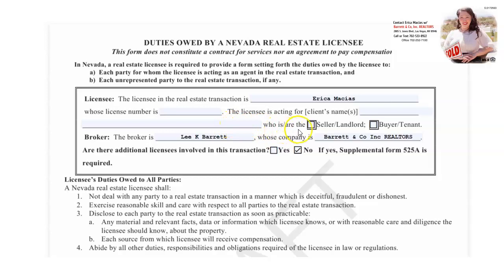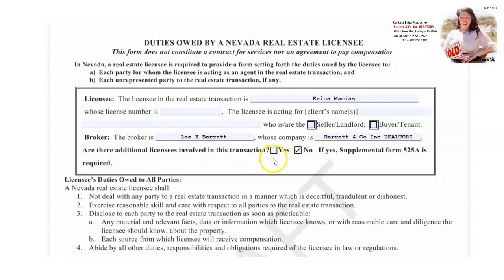Who is/are the seller, landlord, buyer, or tenant — we check mark one of these. The broker is Lee K. Barrett, whose company is Barrett & Company Inc. Realtors. Then it asks: are there any additional licensees involved in the transaction? Yes or no — if yes, a supplemental form 525A is required.